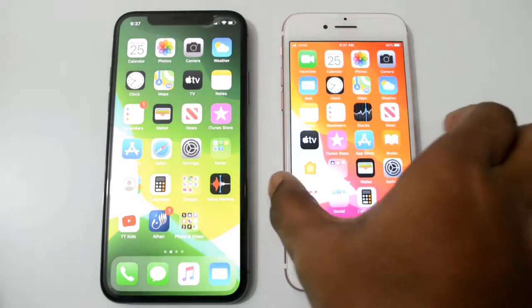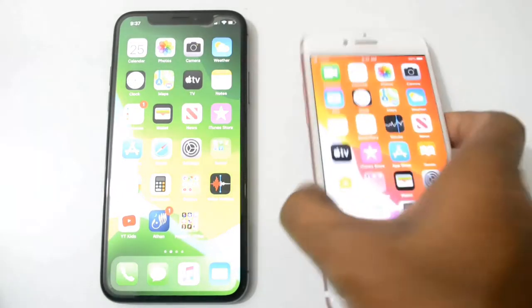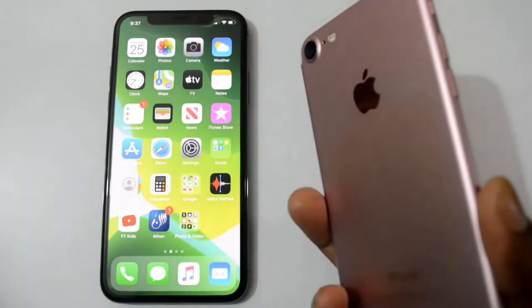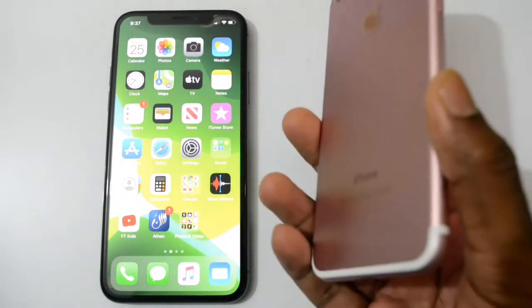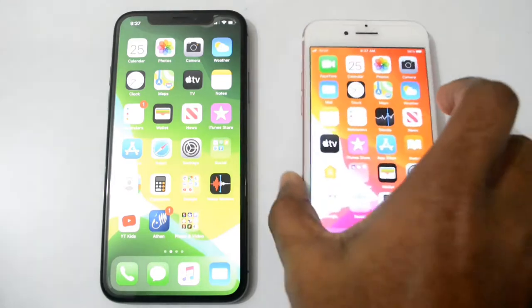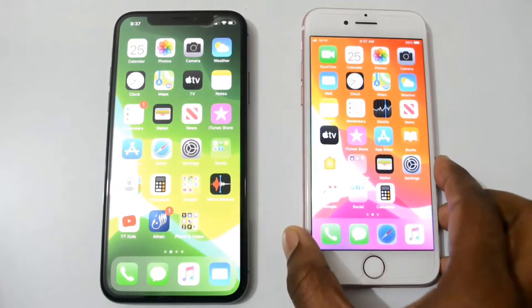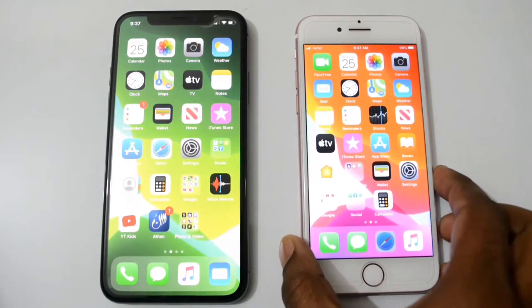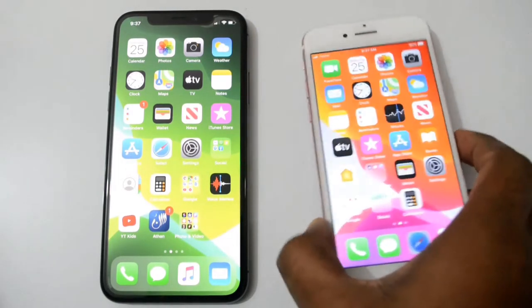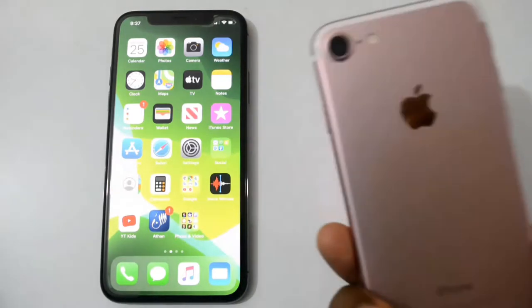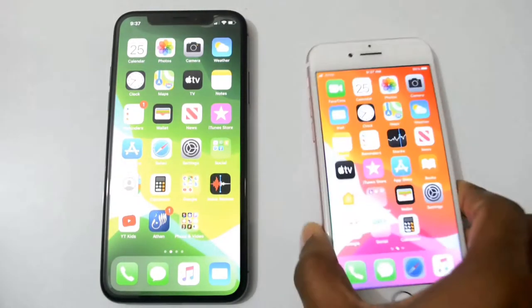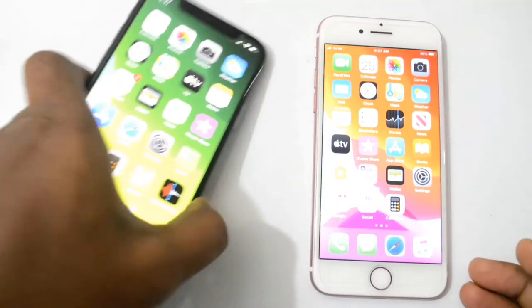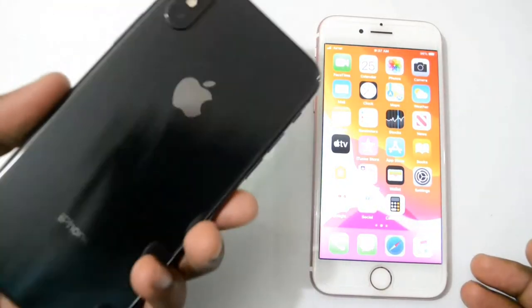iPhone 7 has 2GB RAM and Apple A10 chipset, and it is built with an aluminium frame. It has a 4.7 inch IPS display. On the other hand, iPhone 10 has 3GB RAM.